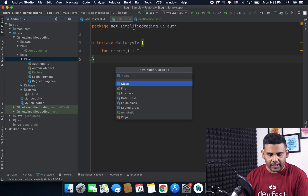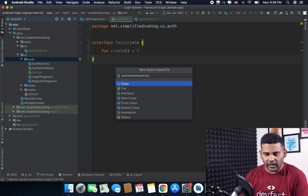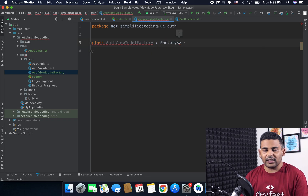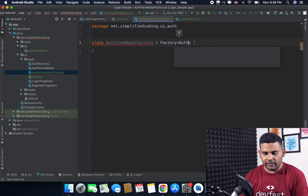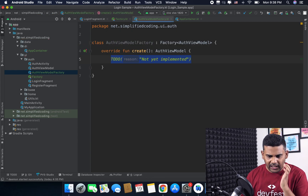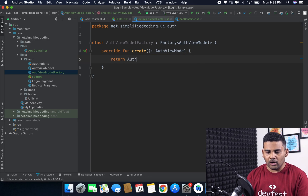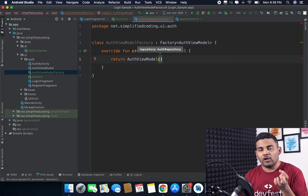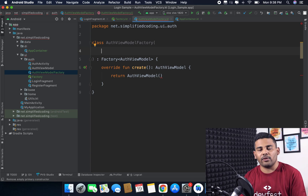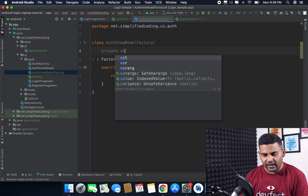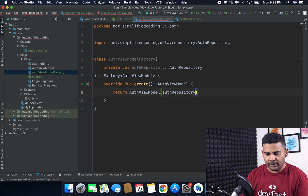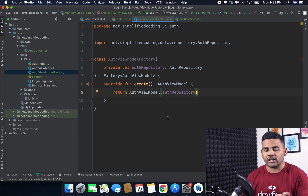I will create one more class and name it AuthViewModelFactory. Inside this class I will inherit Factory, and from this class I need to build AuthViewModel. I'll define it here as AuthViewModel and implement the members — we have the create function. Here we will return AuthViewModel. To create AuthViewModel we need AuthRepository, and this repository we will pass to the constructor of AuthViewModelFactory.